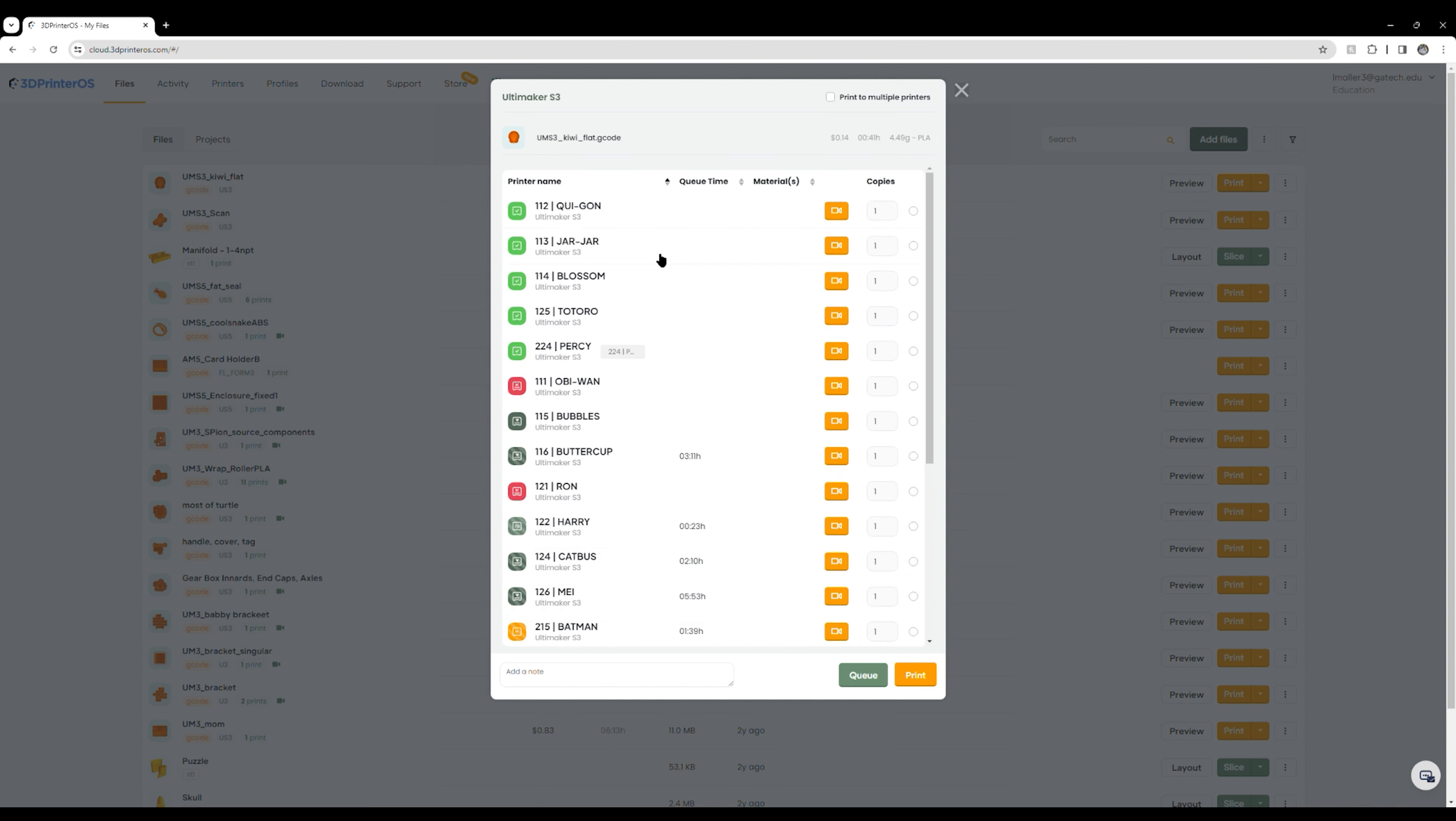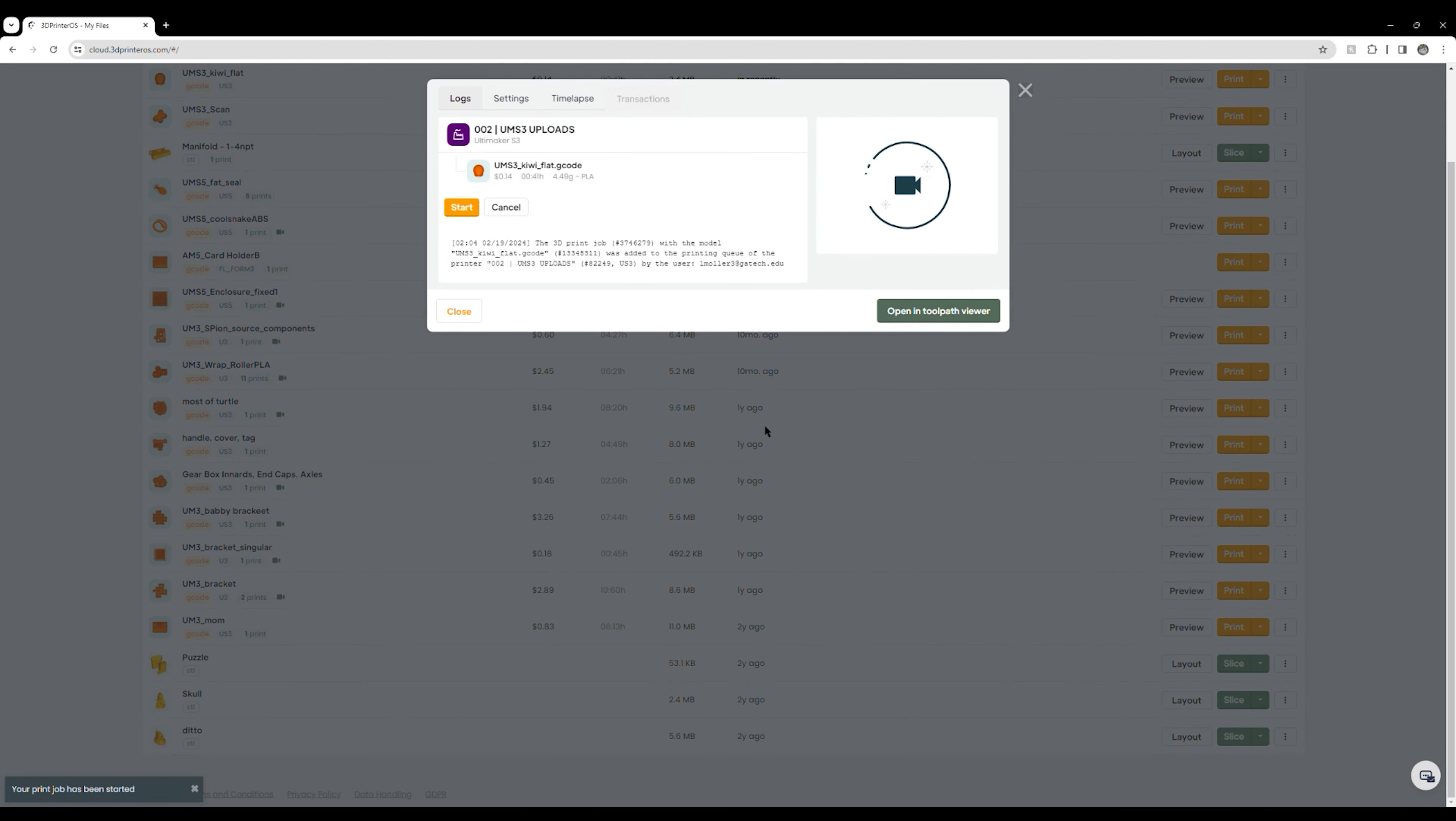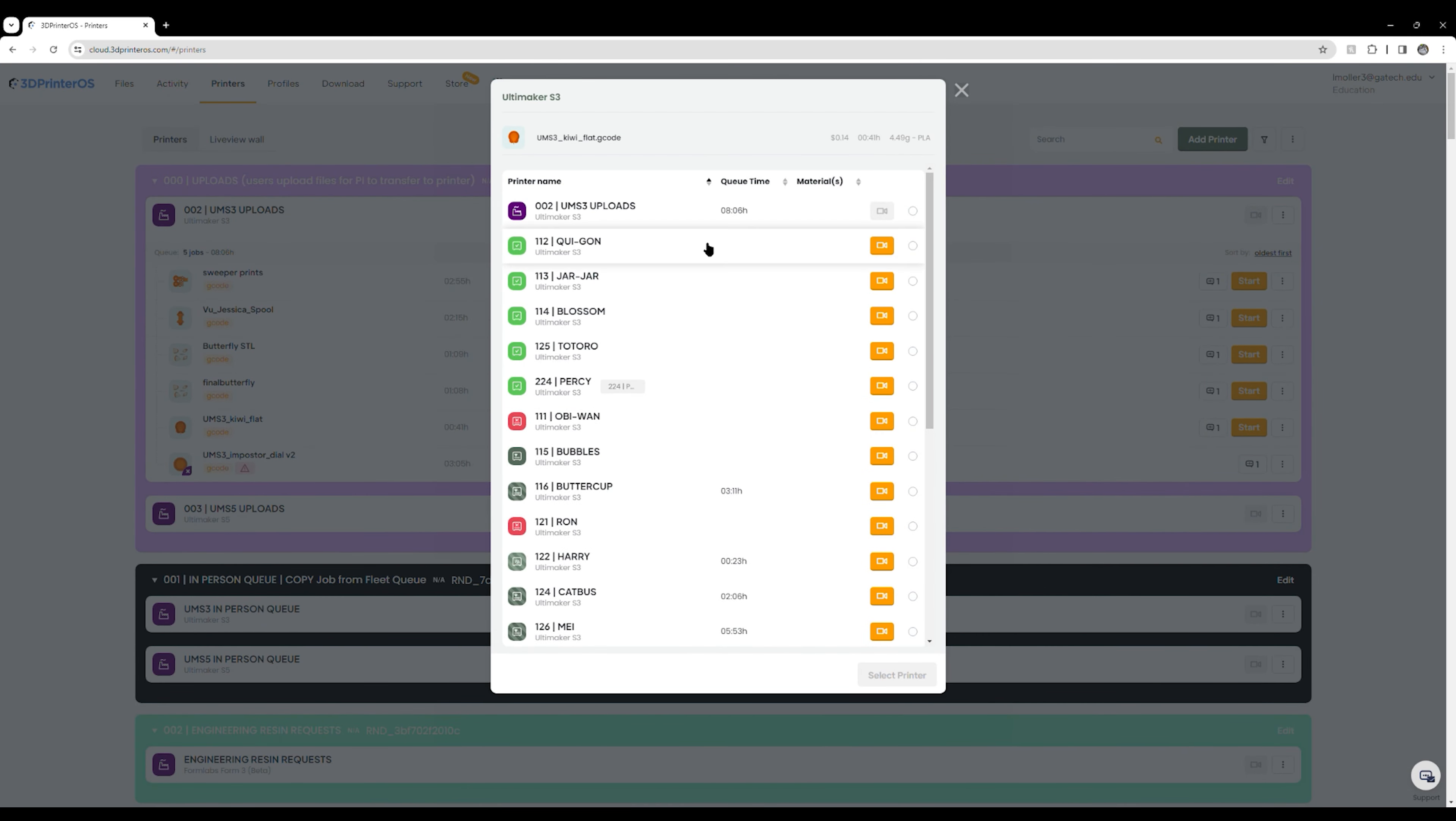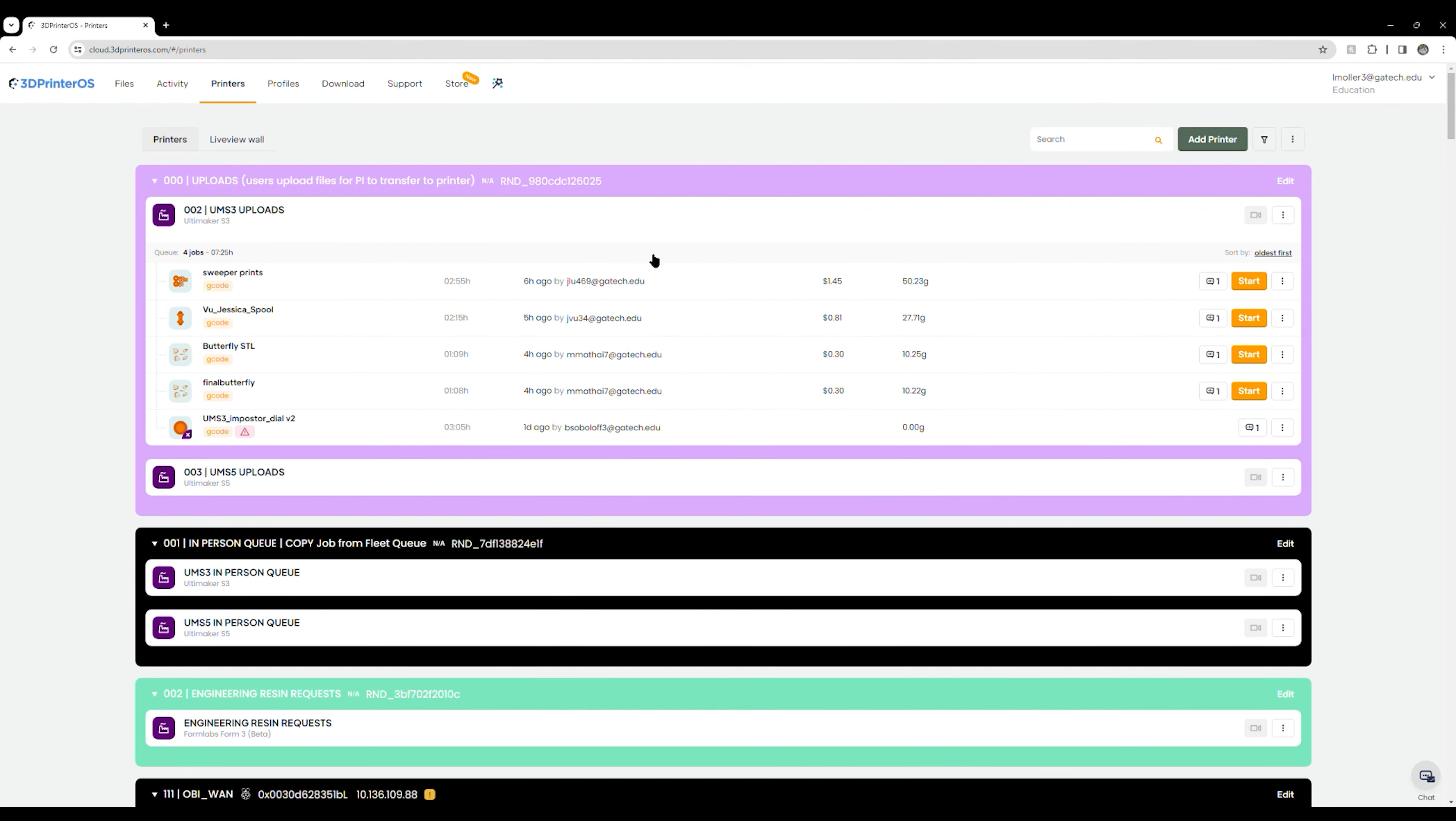When you press print on this file, if you are a user, the only thing you are going to be able to see is UMS3 uploads. This will allow you to add it to the queue in 3D printer OS where a PI is able to start your print. If you are a PI, you will be able to see all of the active printers and be able to print directly to a printer. So for the user process, I'm just going to print directly to the UMS3 uploads. It's going to have this purpose of print. It's going to be a training print and I'm going to press continue. Now, over here in the printers tab, the first things that you'll be able to see are these uploads. You can see that for UMS3 uploads, you can see that my Kiwi is right here. And if I wanted to start this on a printer, all I would need to do is go over here, copy slash move, select the printer, for example, Qui-Gon, press move, and now it is on Qui-Gon and I can press start.